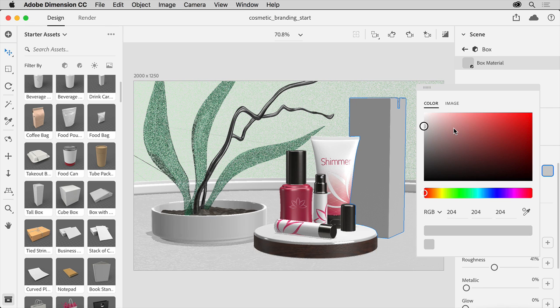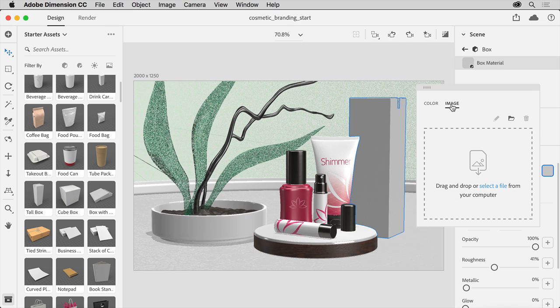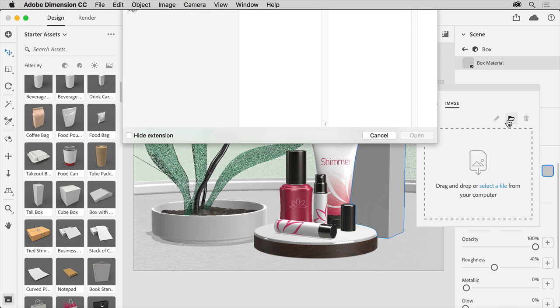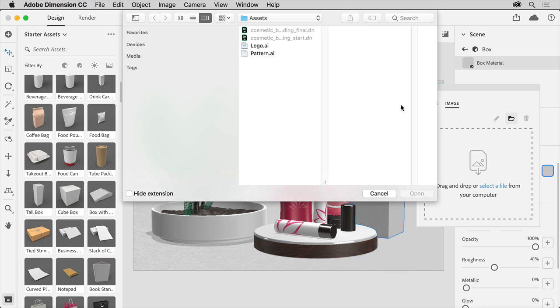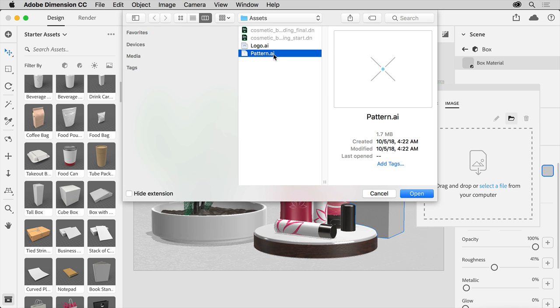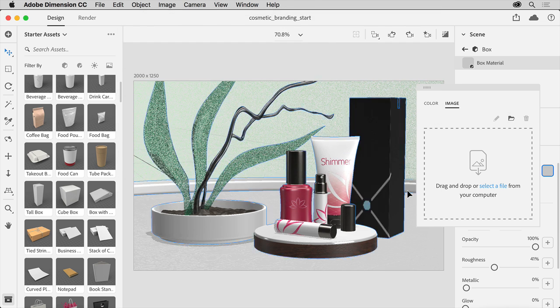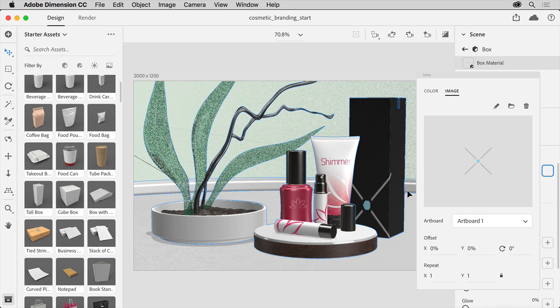Now instead of applying a color to the box, because we have a pattern we can use, you can also apply content from Illustrator as a material. So select the image, then click the folder icon and navigate to this pattern Illustrator file from the downloadable assets. Click open, and the pattern is applied.